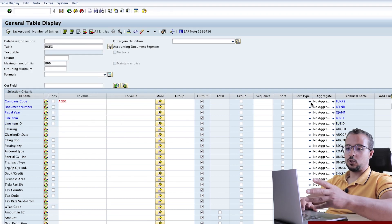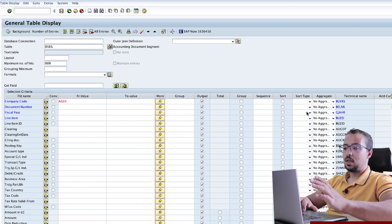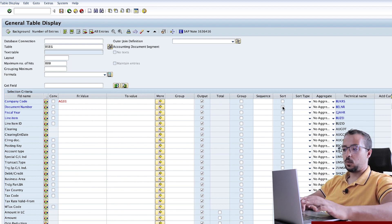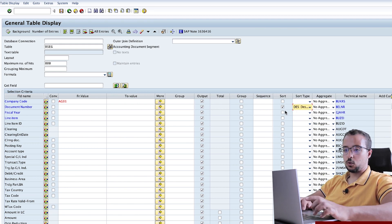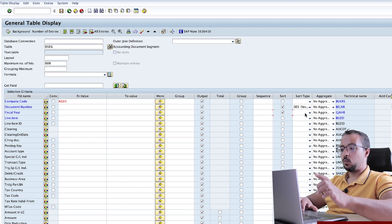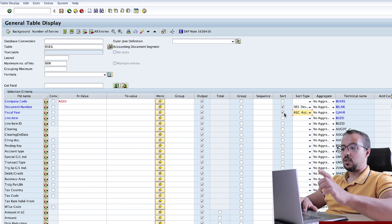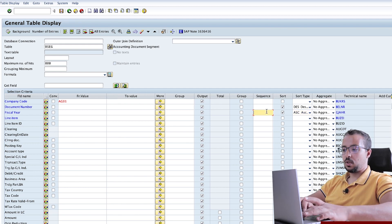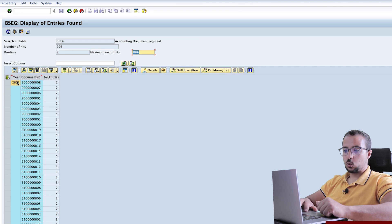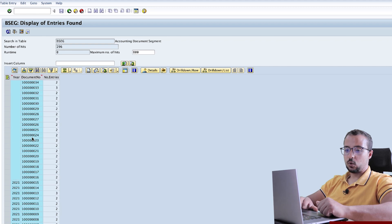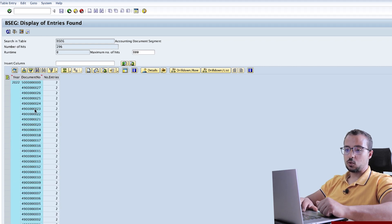Then we have the sort and the sort type fields. For example, let's say I would like to sort the document numbers in descending order. Here I will click on sort and then sort type descending. And I would like to see them by fiscal year, so I will click on sort for fiscal year in ascending order. The sequence will be 1 for fiscal year and 2 for the document number. Then execute. Here I have 2021, then the document numbers in descending order, then I have 2022 and the document numbers also in descending order. This is how the sorting works.